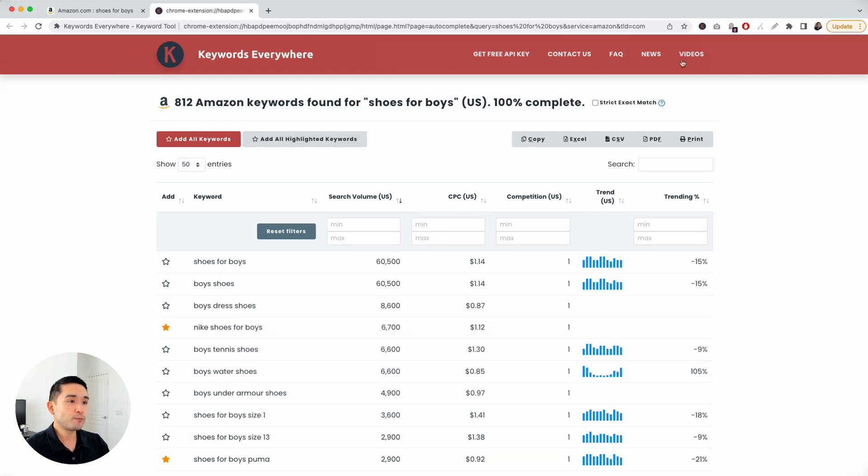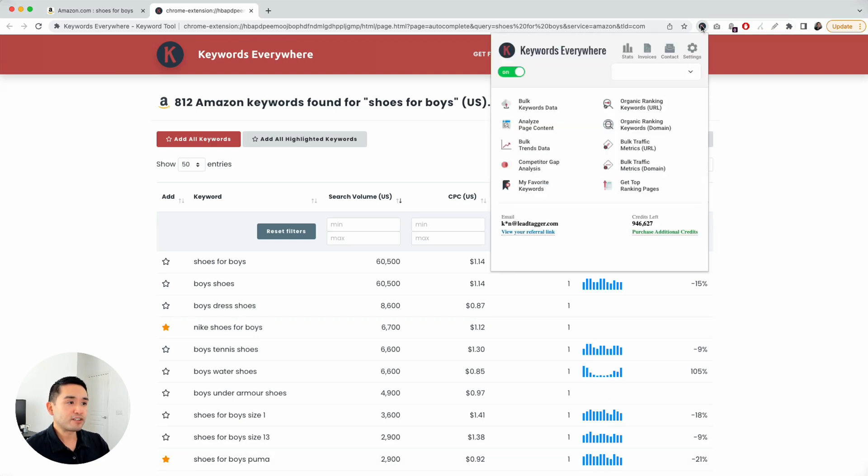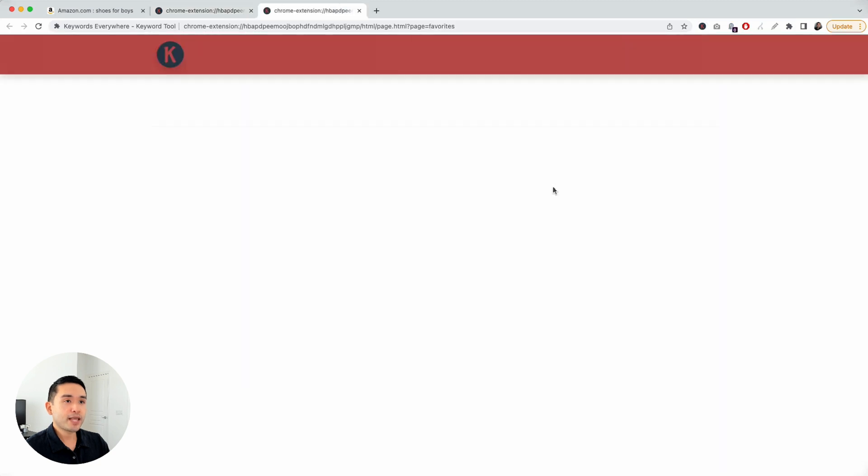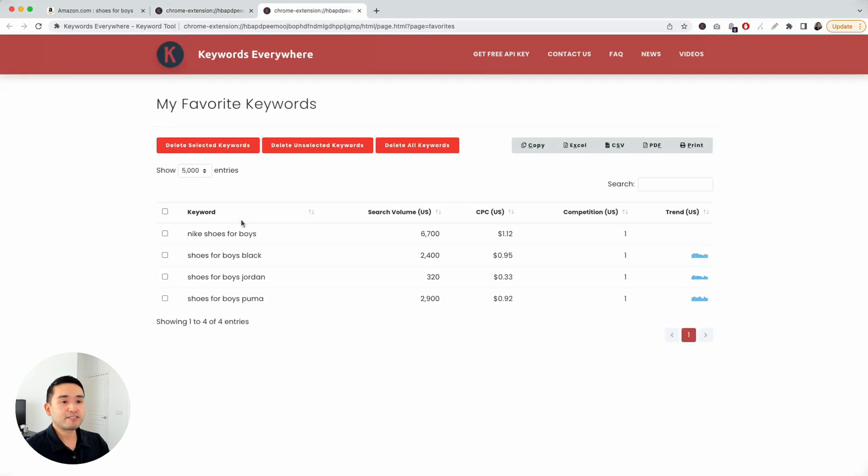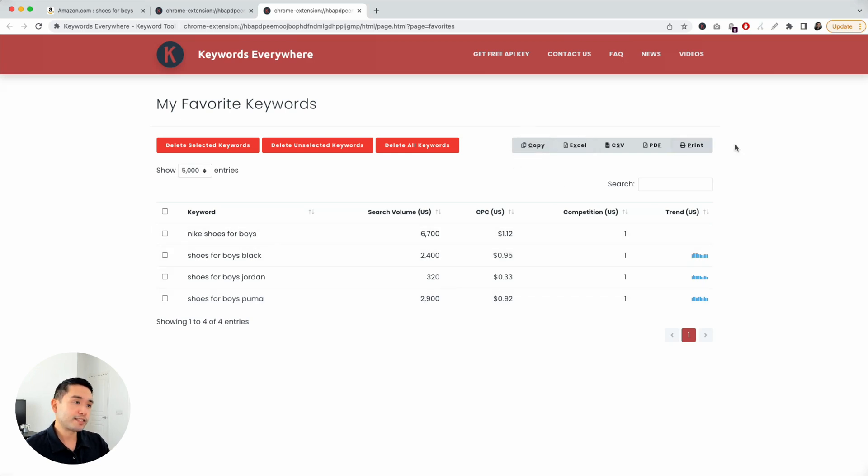And you can also add all of the keywords or add all highlighted keywords. Now that I've selected some of these, I starred them, you can view them in your favorites list. Just click on My Favorite Keywords, and all the keywords that I've starred will appear in my favorites keyword list right here. And then you can also export this as you wish by clicking on any of these buttons right here.